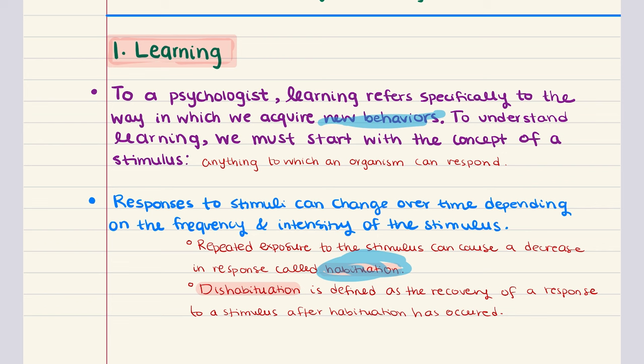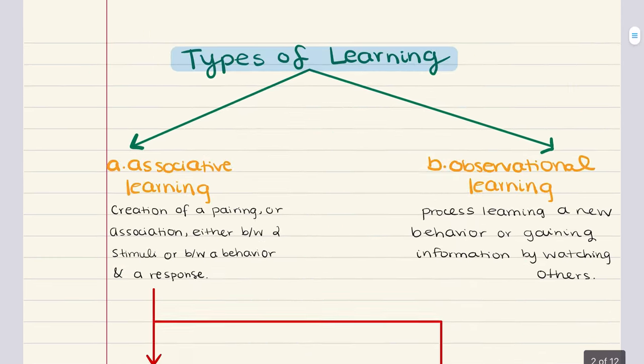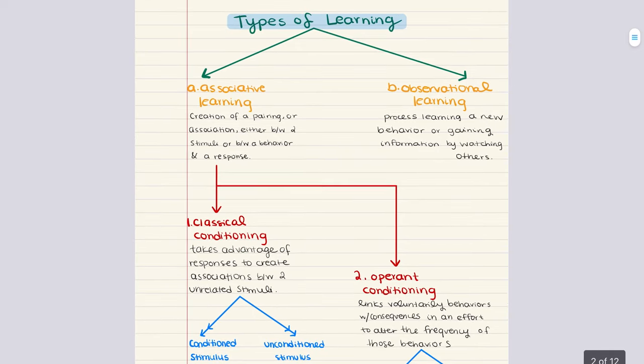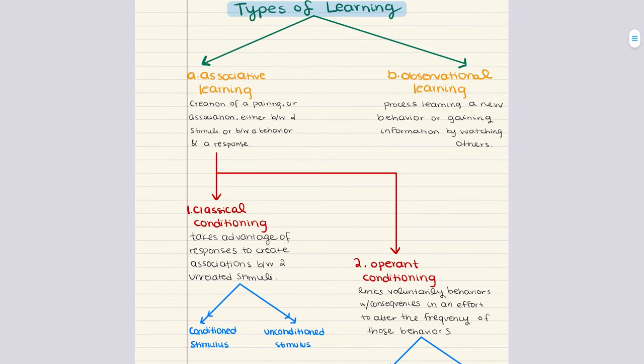The opposite process can also occur. Dishabituation is defined as the recovery of a response to a stimulus after habituation has occurred. Learning then is just a change in behavior that occurs in response to a stimulus. And while there are many different types of learning, for the MCAT we're only going to focus on two types. We're going to discuss associative learning and observational learning. Here on the second page you're going to see an outline of the different types of learning we're going to cover.